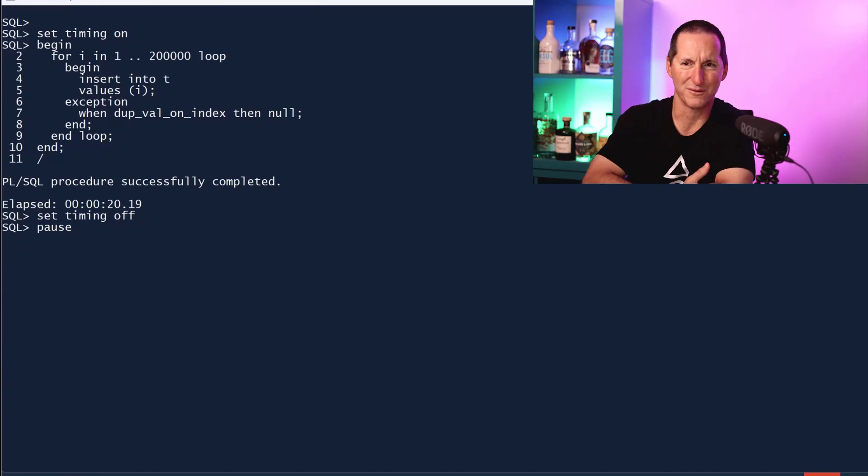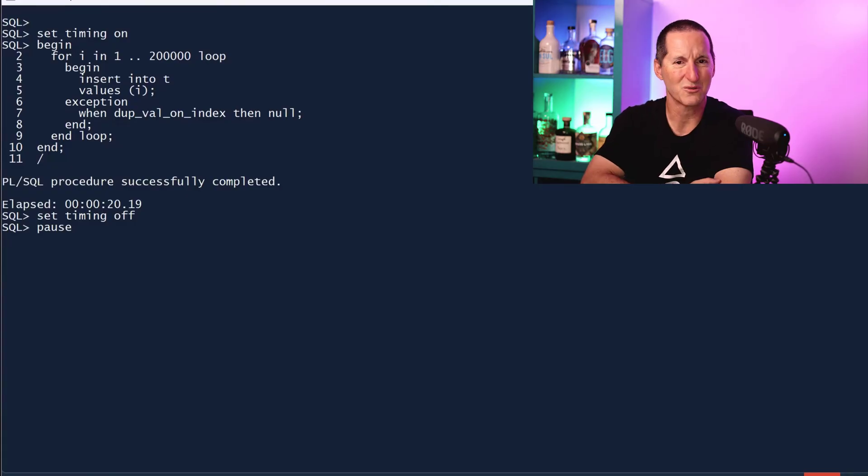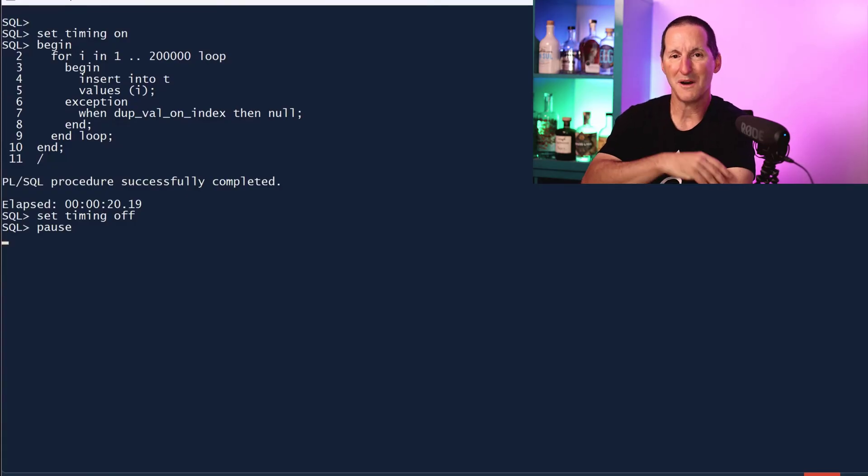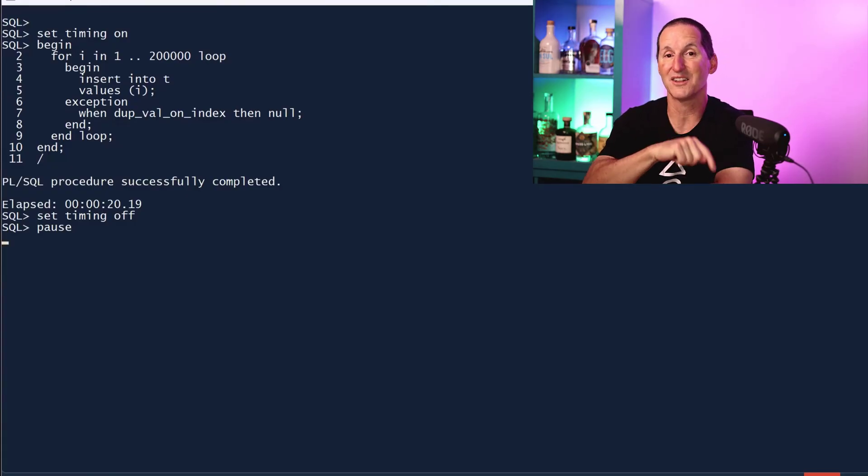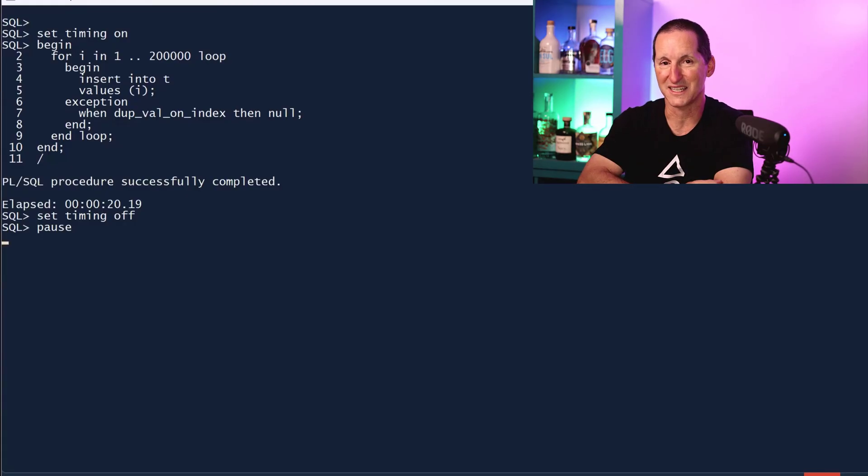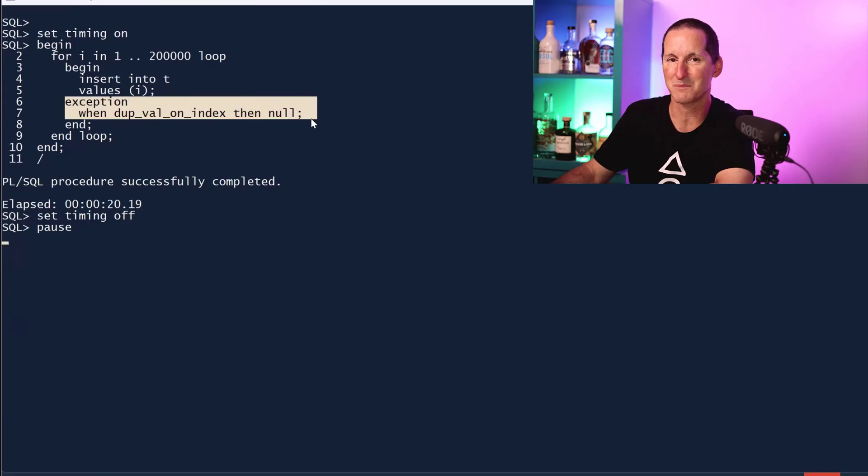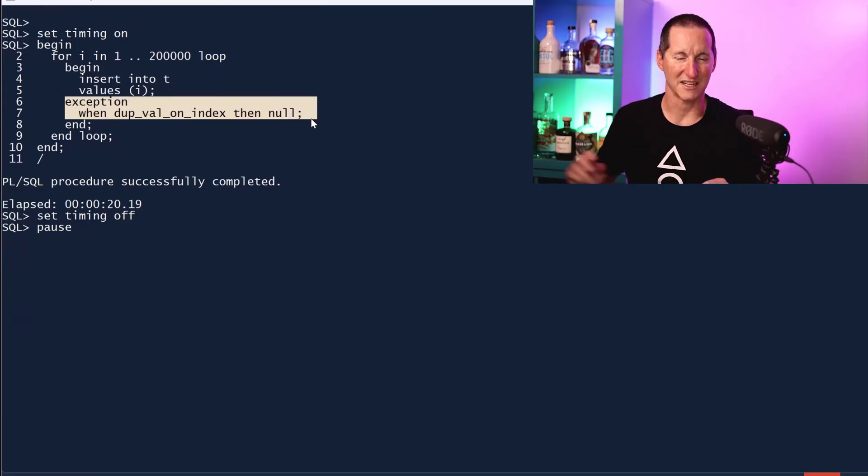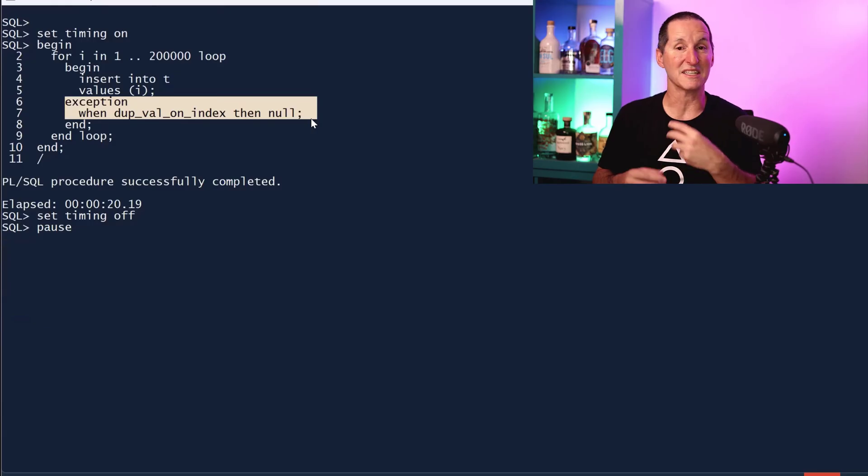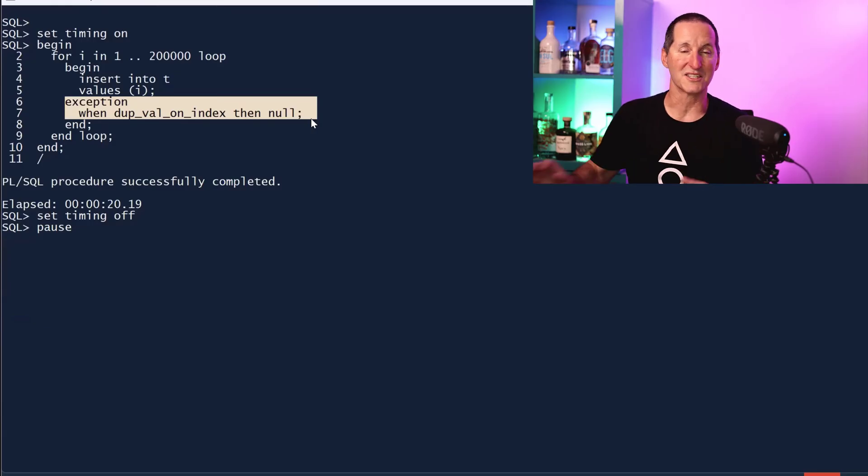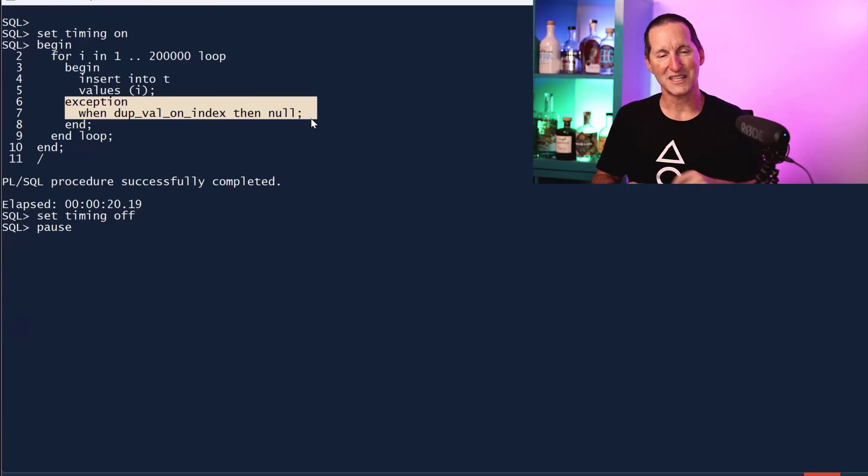The original one took four to five seconds. This one took 20 seconds. If you are expecting lots and lots of duplicates, this concept here is very expensive. If you actually throw a trace on this, what happens is it's an error. You didn't insert, you got an error.